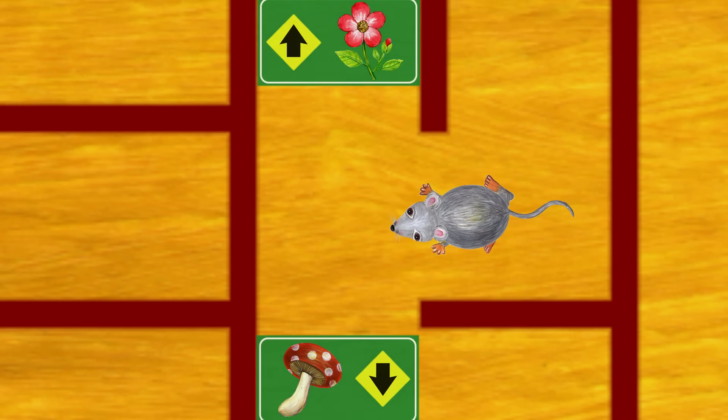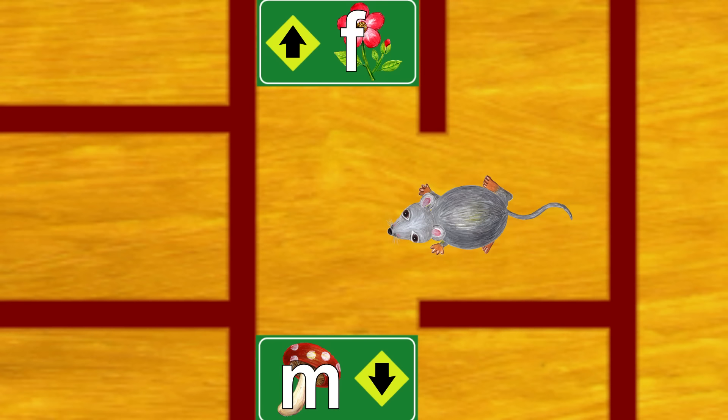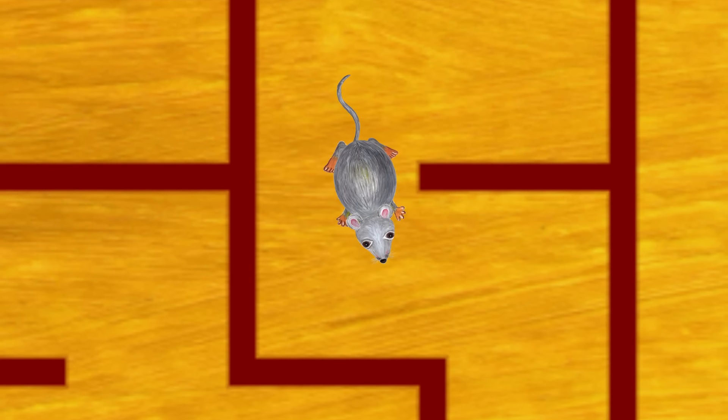Which sign should we follow? The flower or the mushroom? Mushroom! Yes, mushroom starts with M.